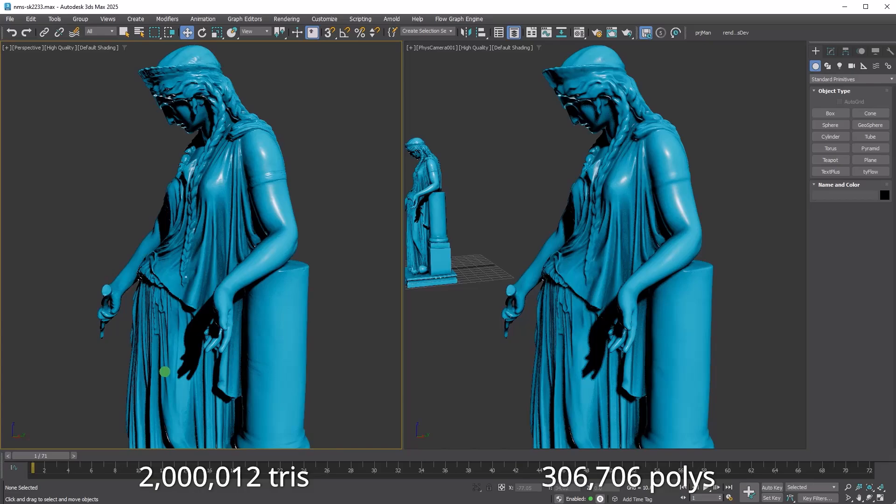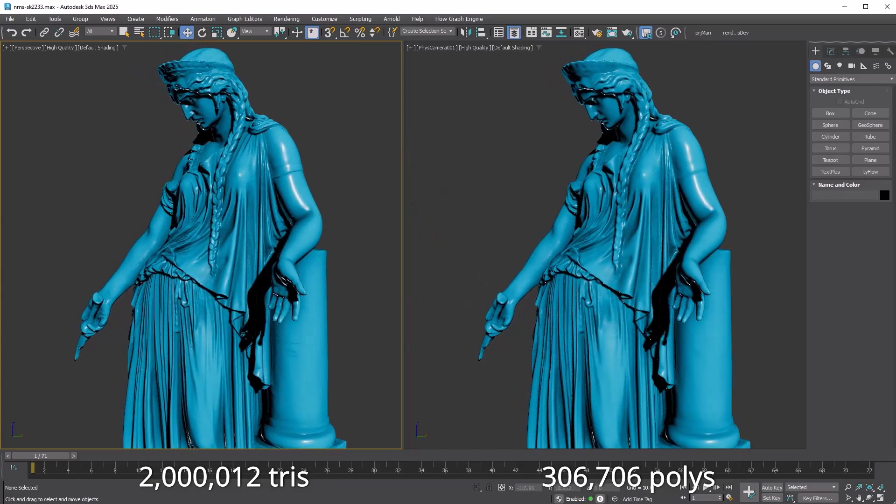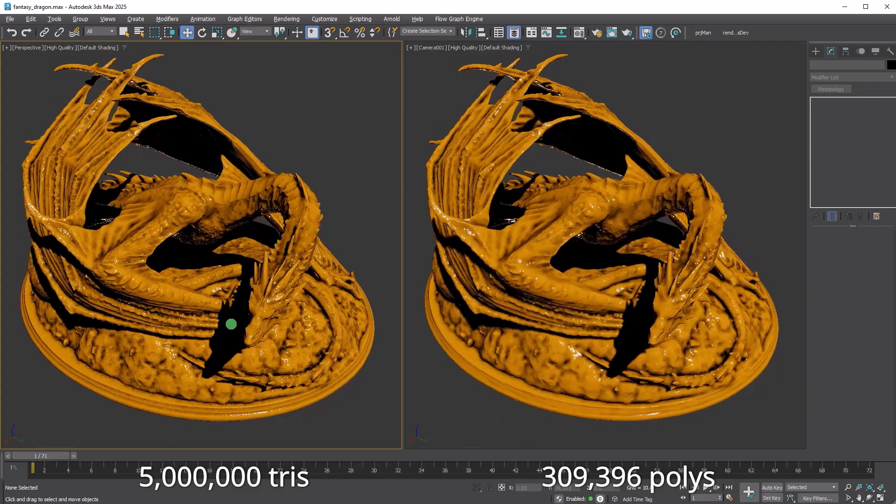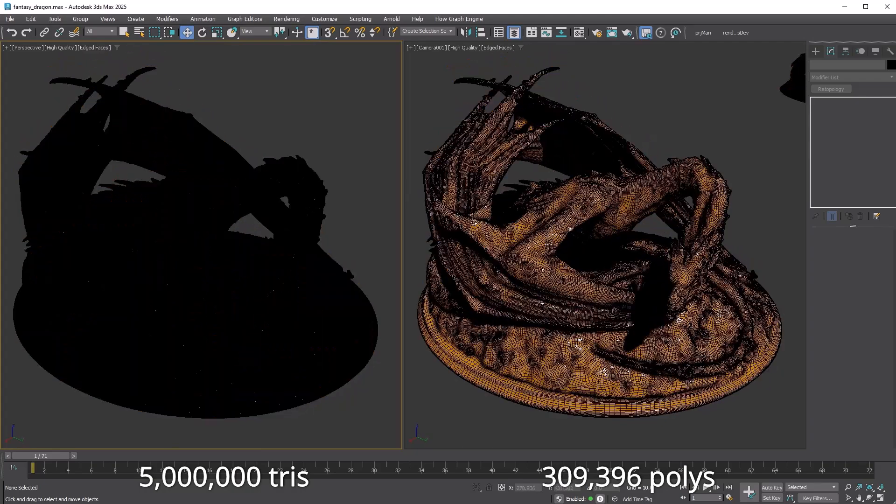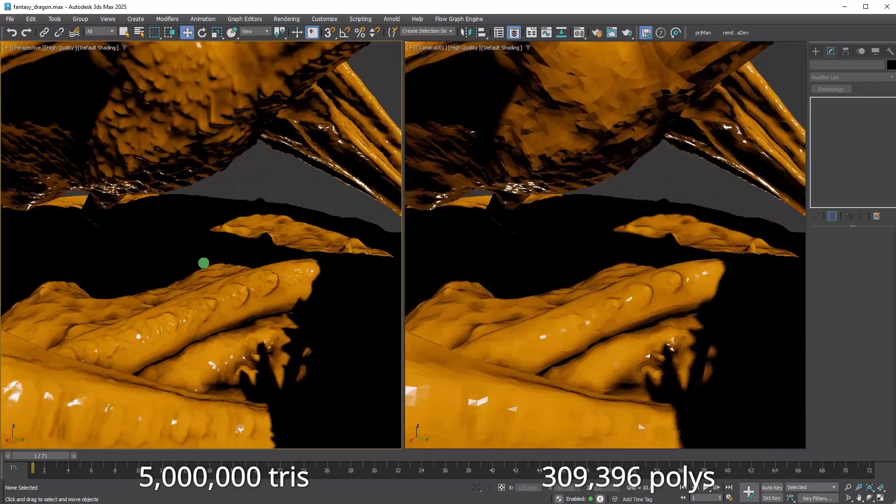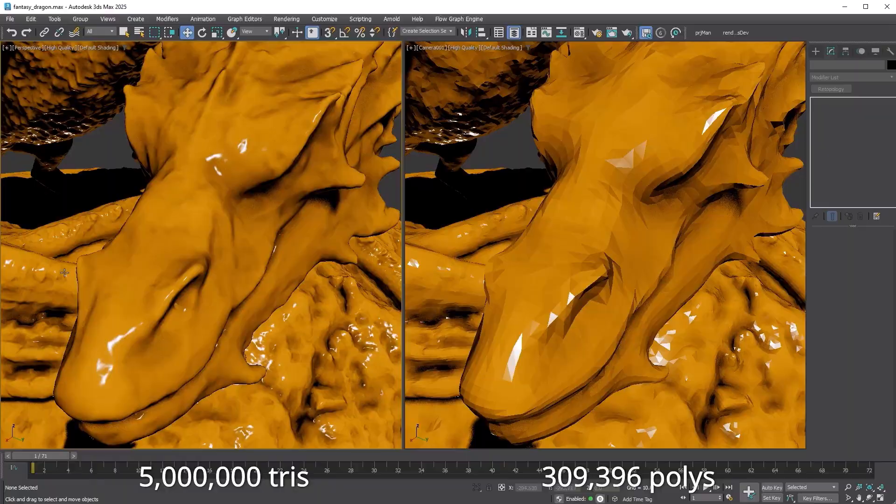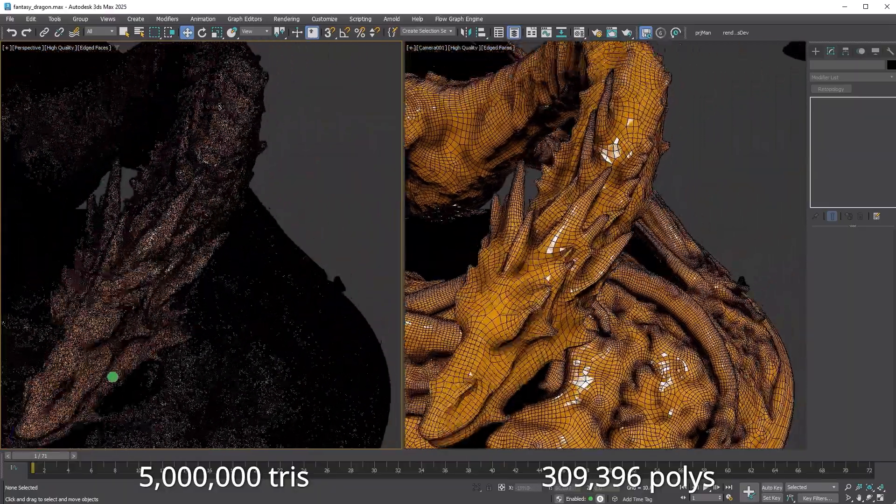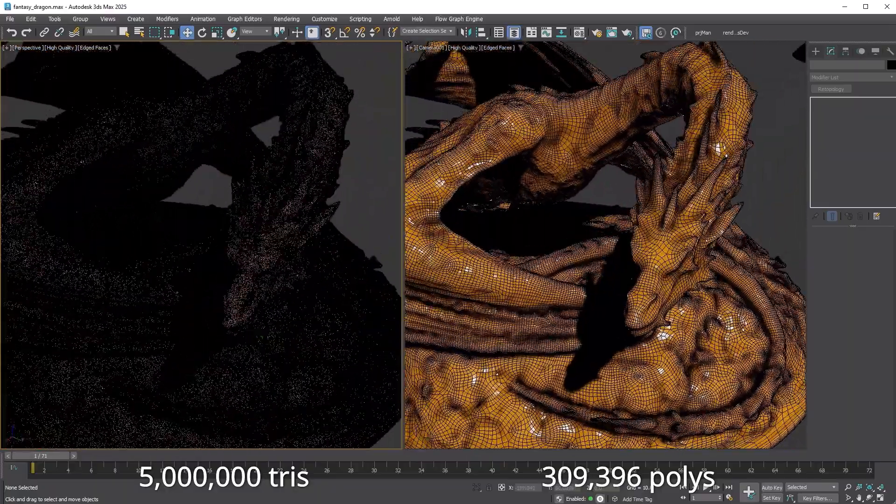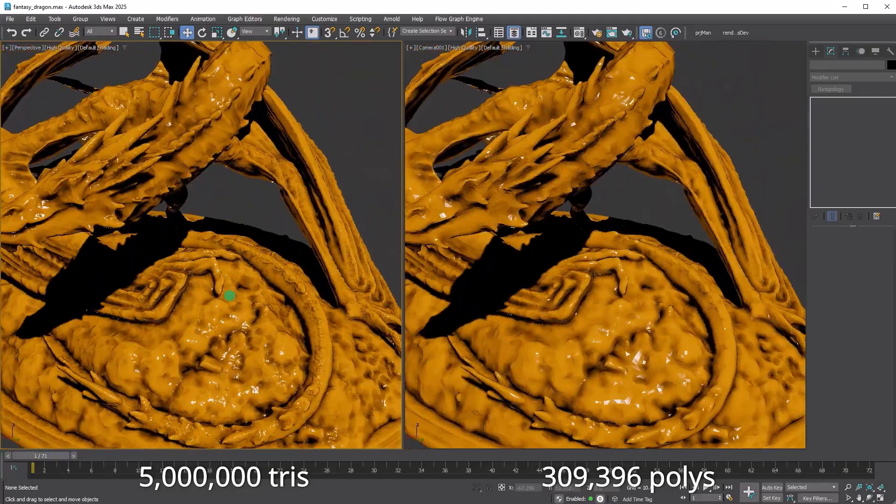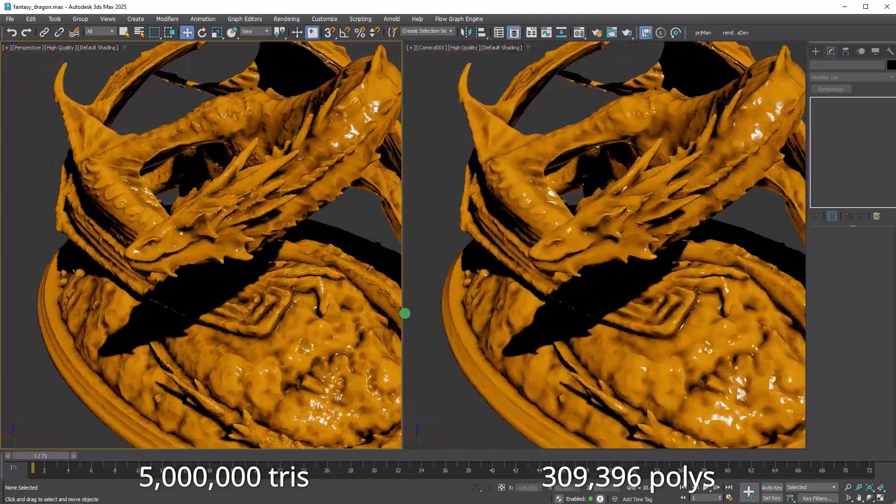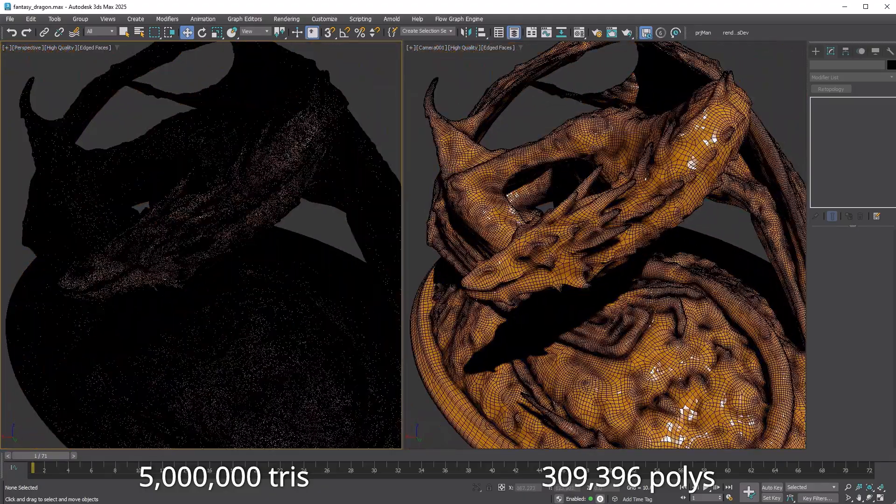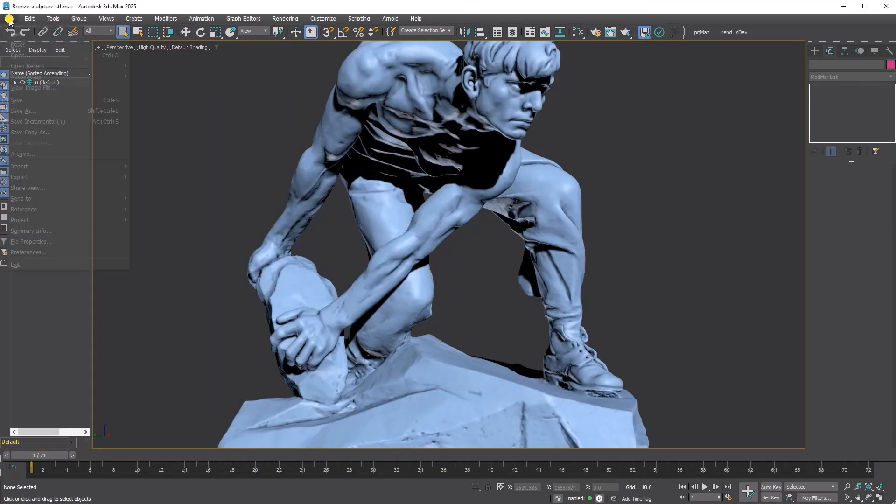Autodesk has introduced Flow Retopology, so now you can send your retopology tasks to the cloud. No need to fire up another Max instance or babysit the process. You can easily send multiple retopology tasks to the cloud, monitor their progress, and get your clean meshes back.